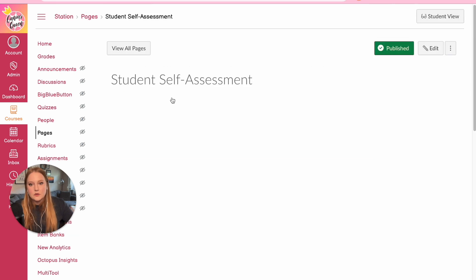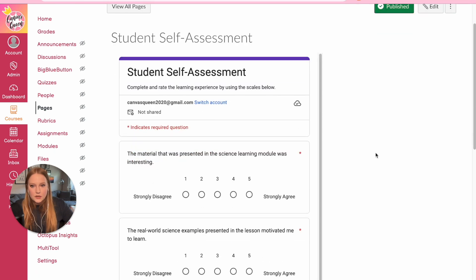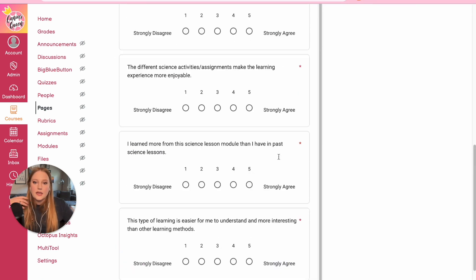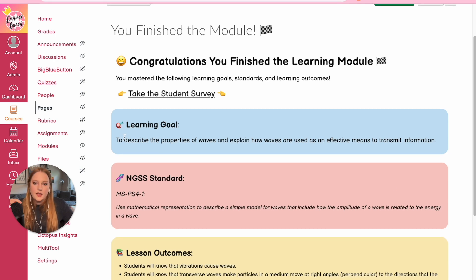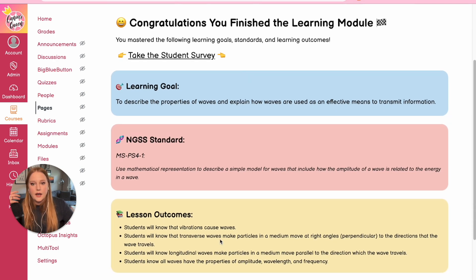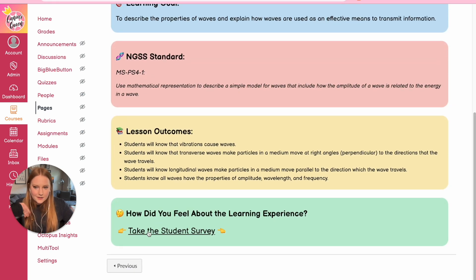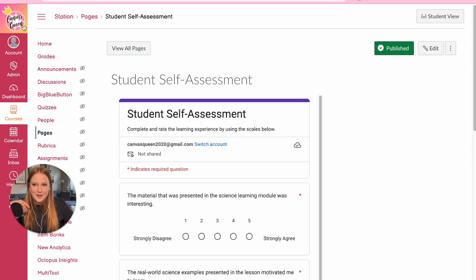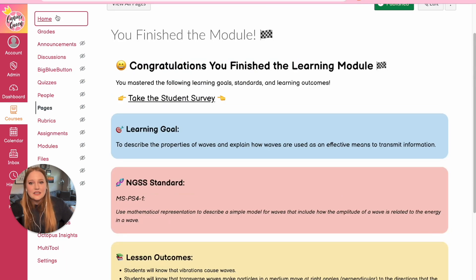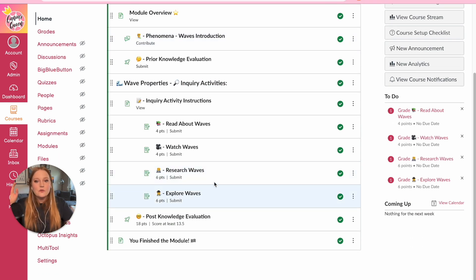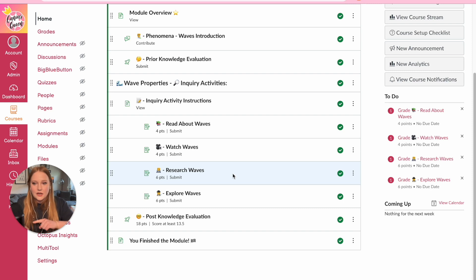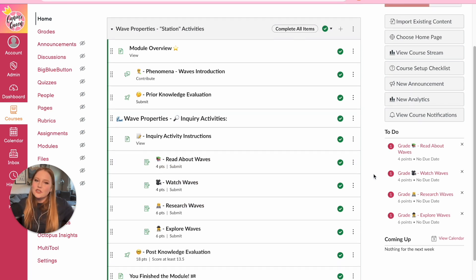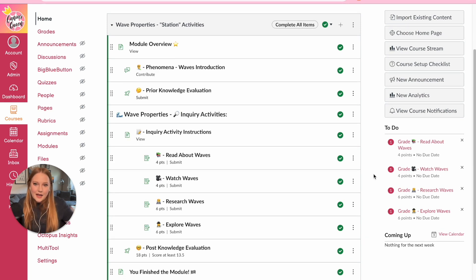The last page is 'You Finish the Module' — Congratulations you finished the learning module! I include a survey, which is just a page within the Canvas course with an embedded Google Form. Students can choose to do it or not. There's a summary of everything they should have learned, and the survey is also at the bottom in case they skip it at the top. You don't have to use Read It, Watch It, Research It, Explore It — you could rename these Station 1, 2, 3, 4. I just wanted to give you inspiration and get you started.